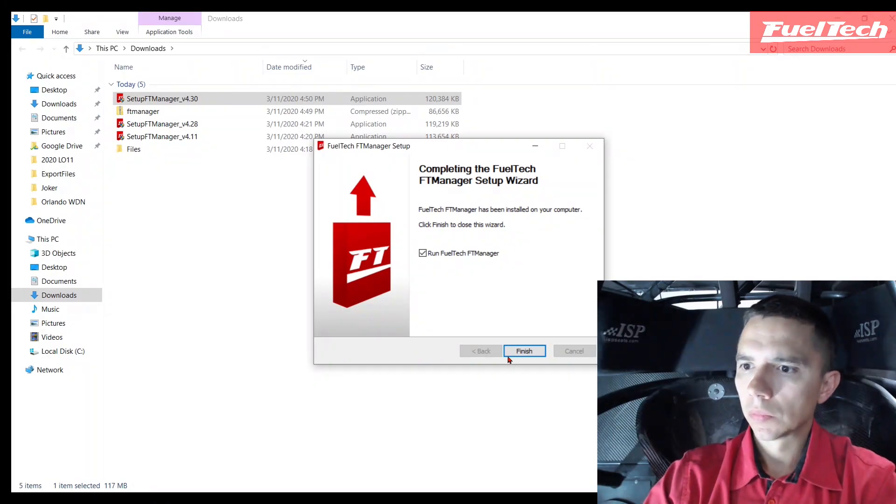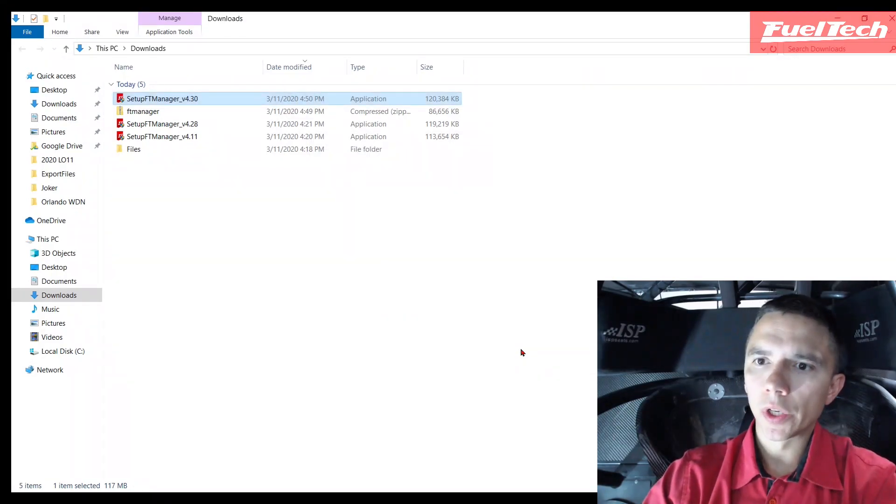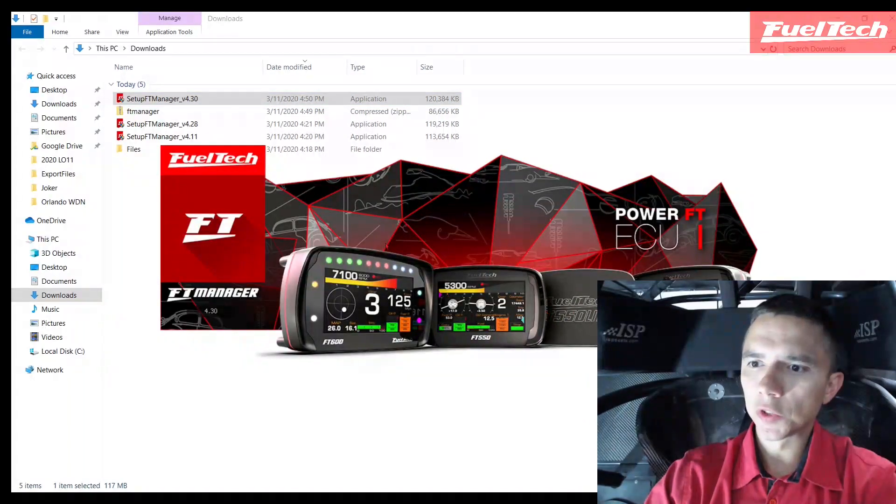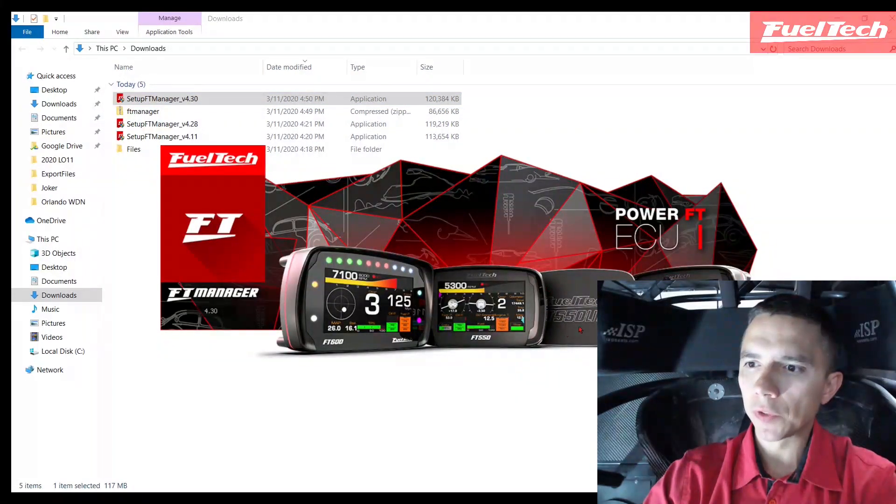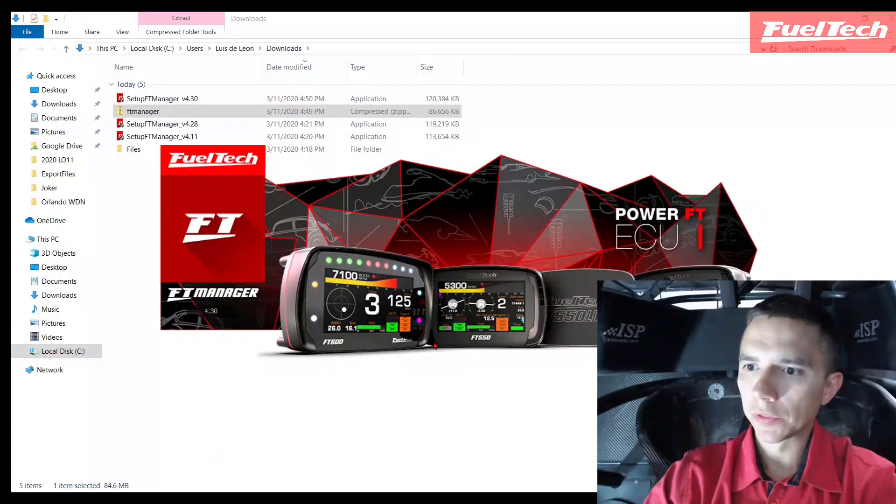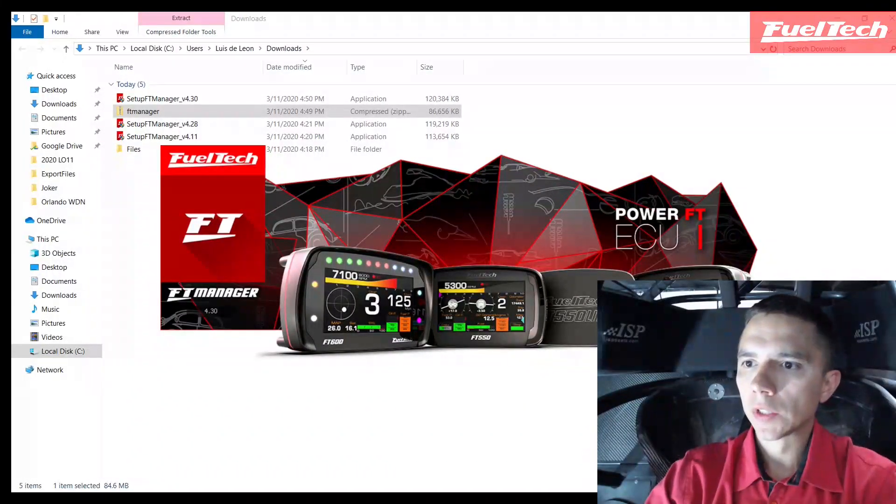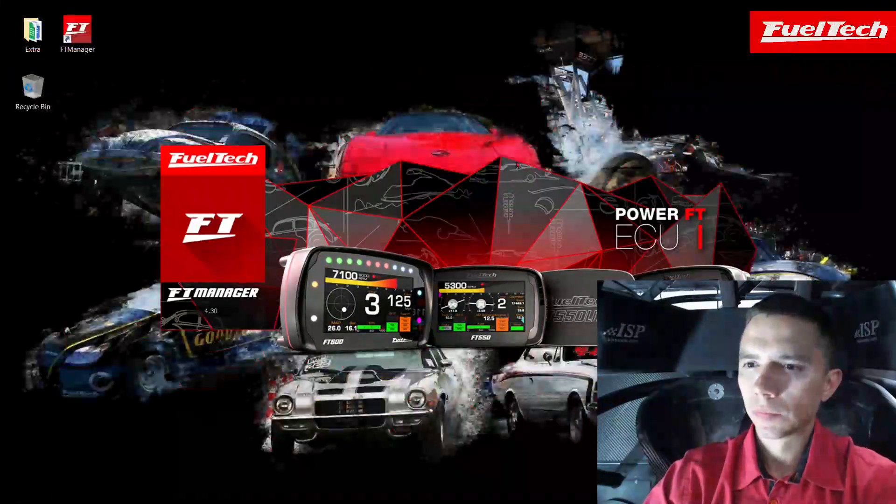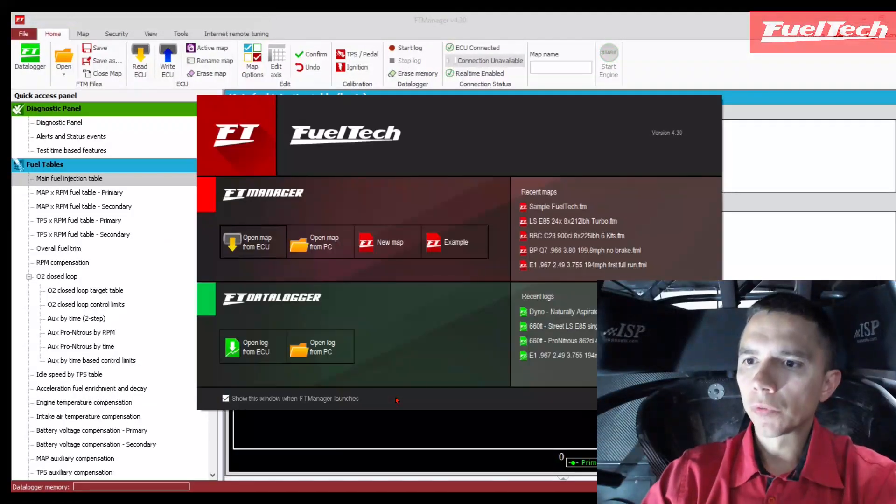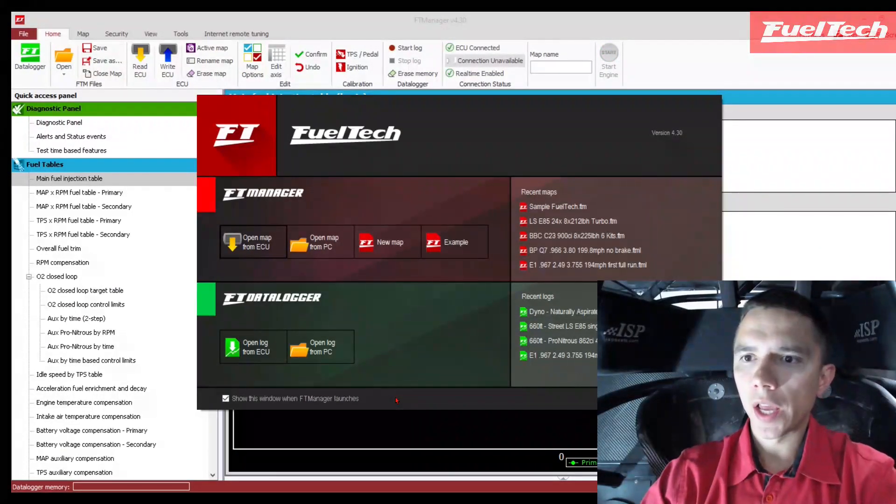It's already going to open the software. As you can see, the splash screen changed - we added FT 550 light to our splash screen. FT 550, 550 light. The software itself didn't change much, we just added a bunch of features. I'm going to go over a little bit.